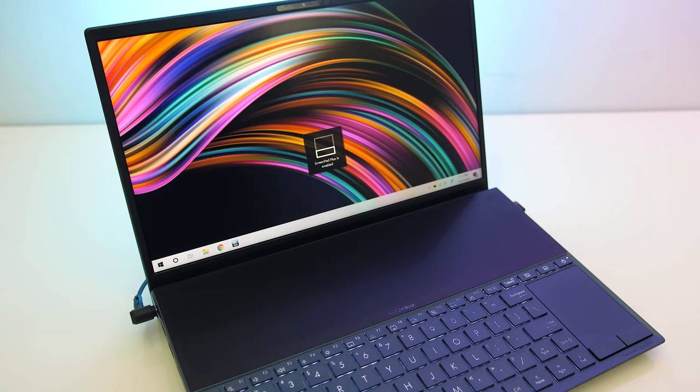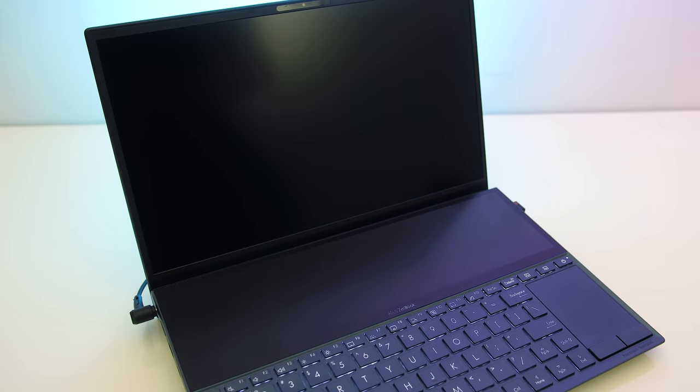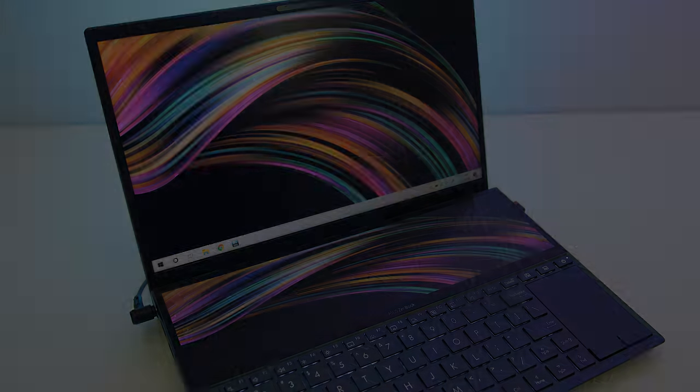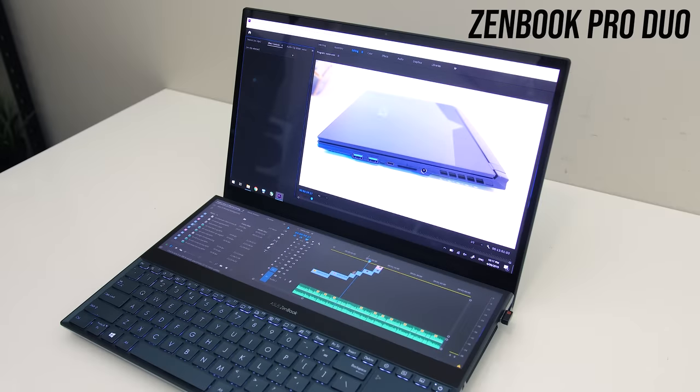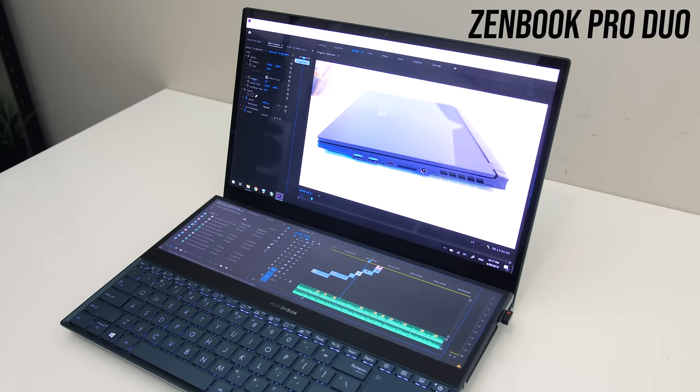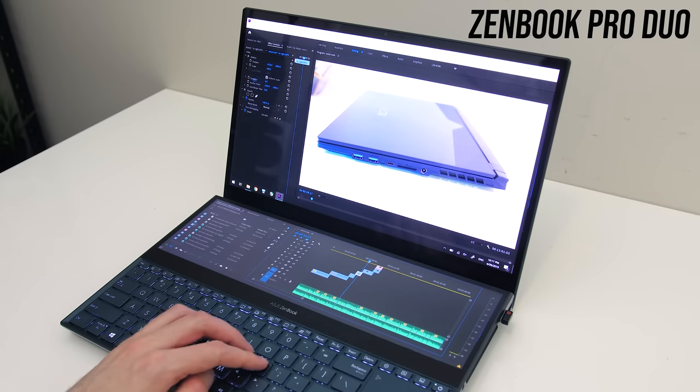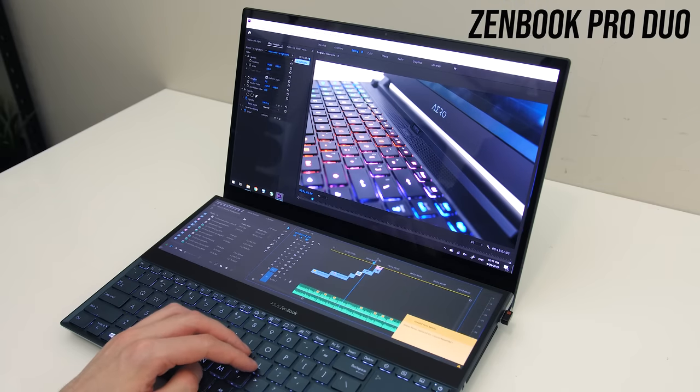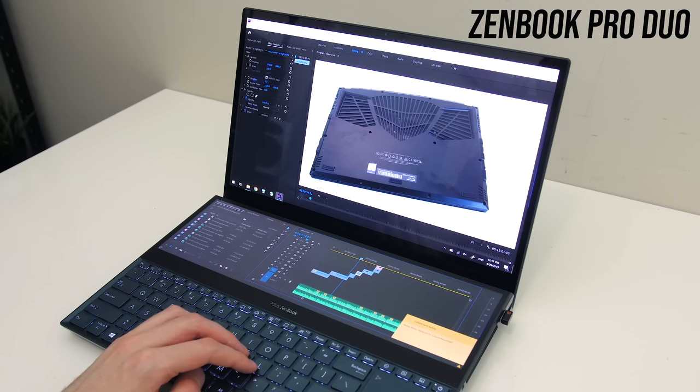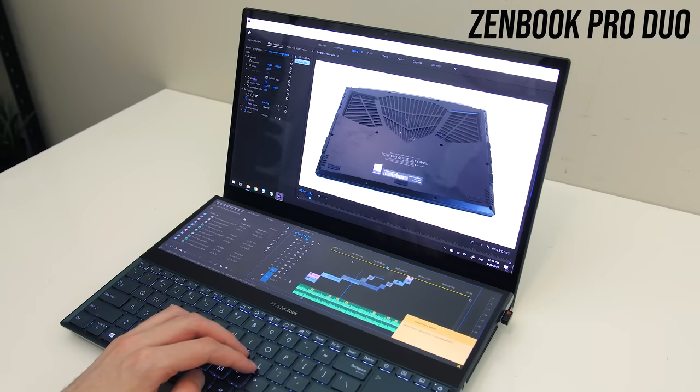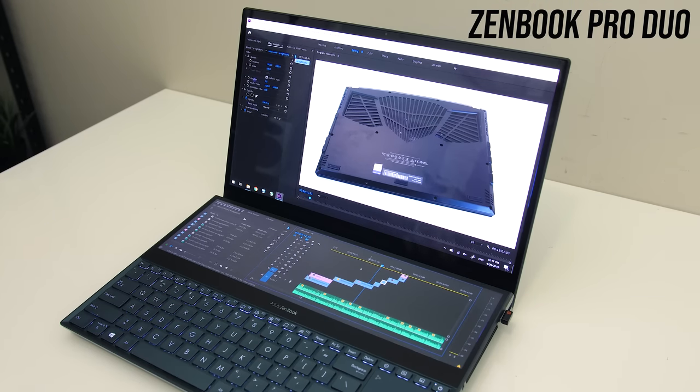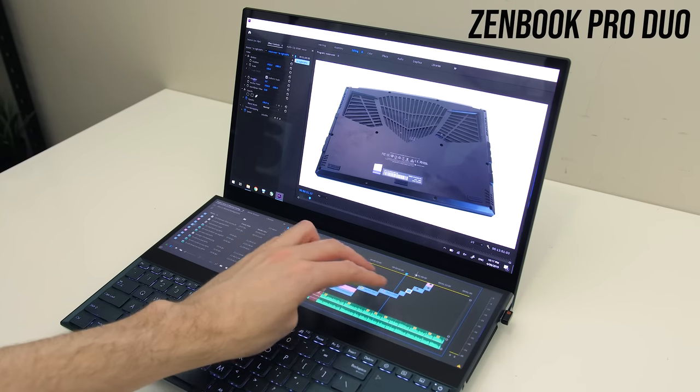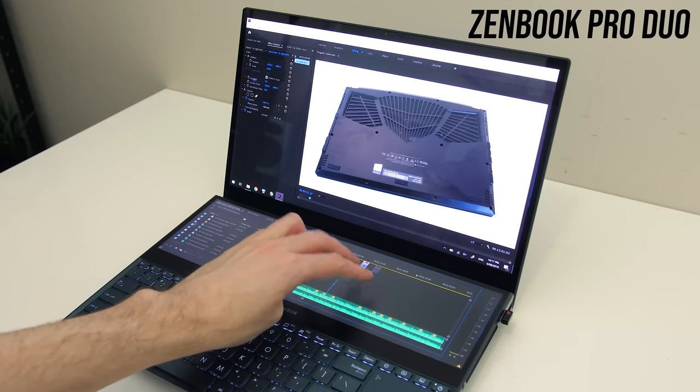I could spend 10 minutes going through possible use cases for the second screen, but instead I'll refer you to the review of the Pro Duo linked in the description, as you can use it for the same things, which includes streaming, gaming, editing and more. It's literally just a second monitor, so you can use your imagination as to how it would benefit your workflow.